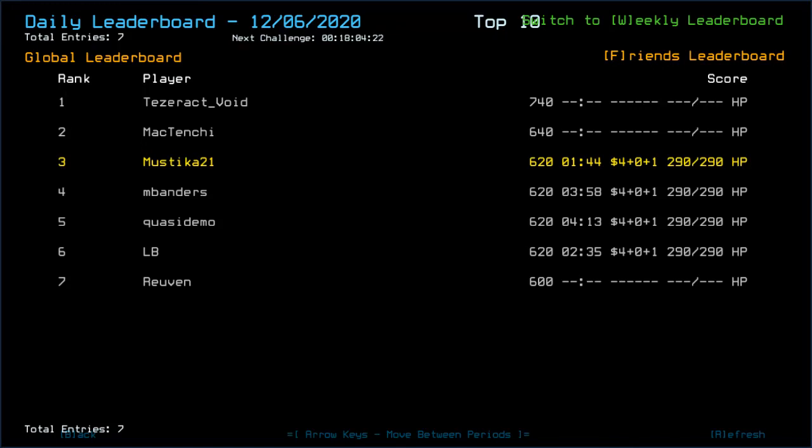McTenchi and Tesseract seemingly got ship scan or higher drone HP. Good luck to everyone.